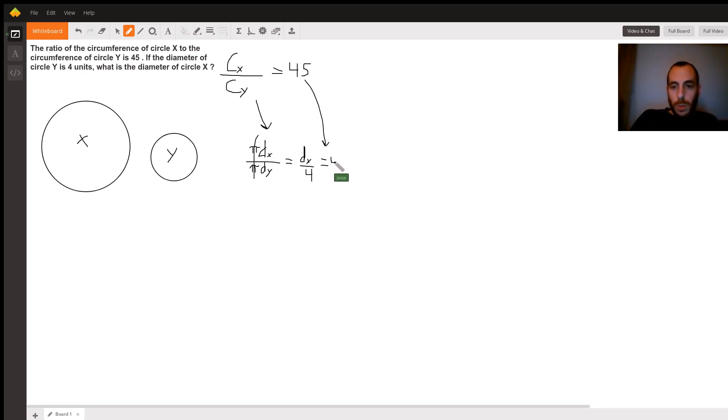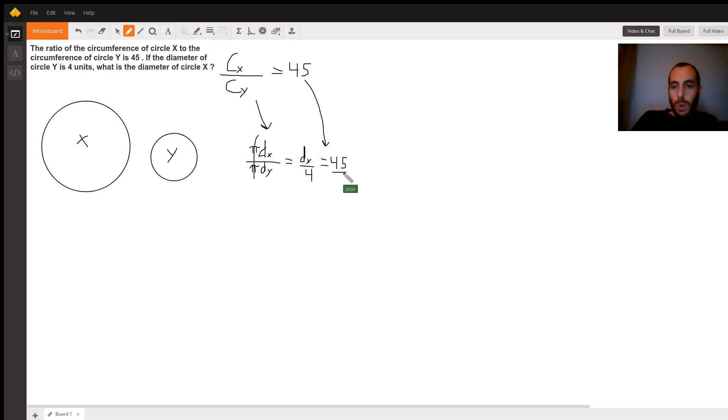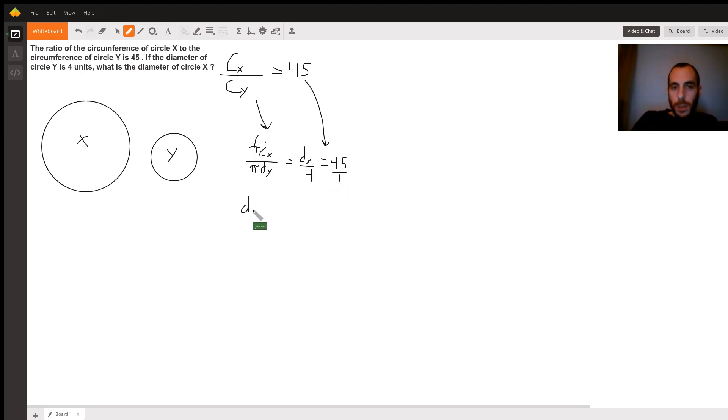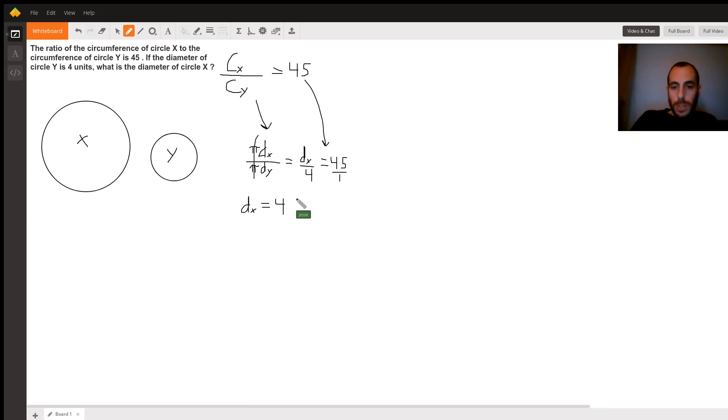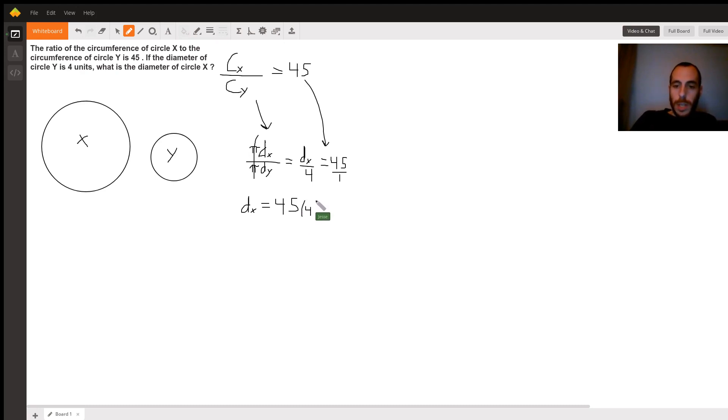So finally, what we get is we need to multiply both sides by 4, or we can say that we're cross-multiplying. And we get that the diameter of circle x is equal to 45 times 4. And if you take out your calculator, you should see 45 times 4 is equal to, let's see, 45 times 2 is 90, times 2 again is 180. So this is 180.